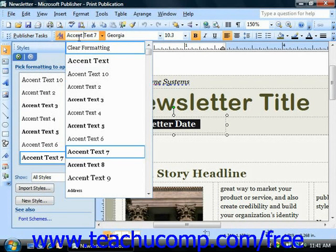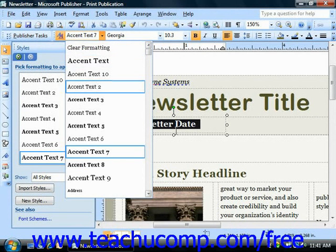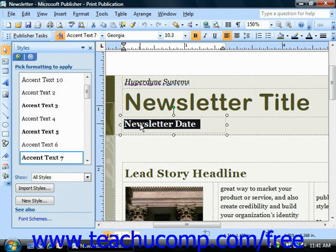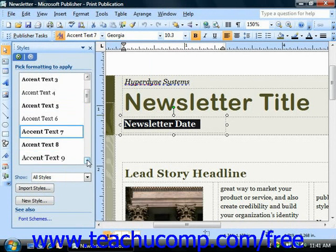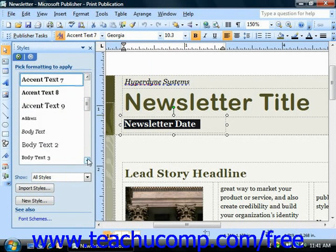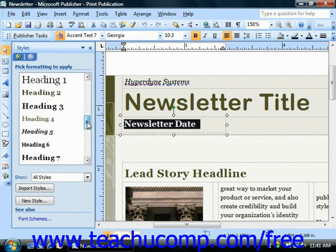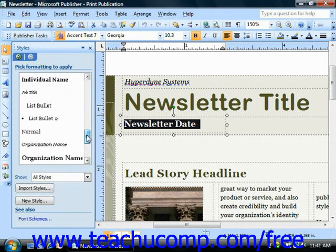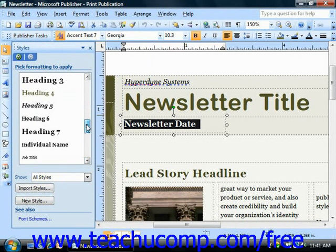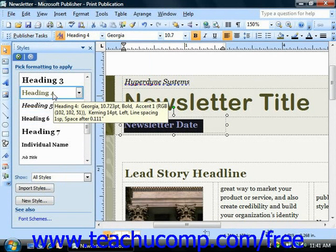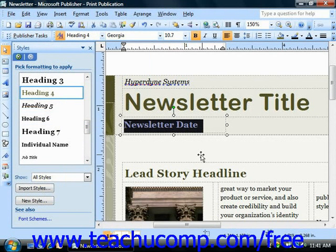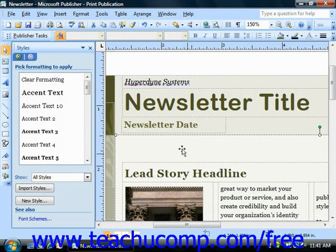Select the text that you want to change within the publication, and then click on the style that you would like to use. That then applies the selected style to the text.